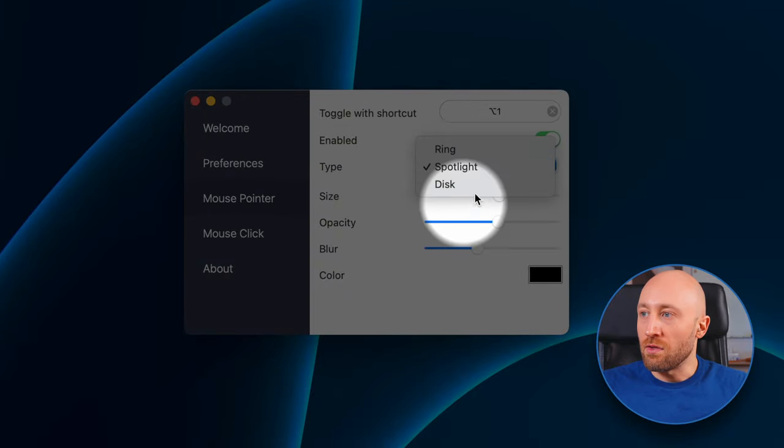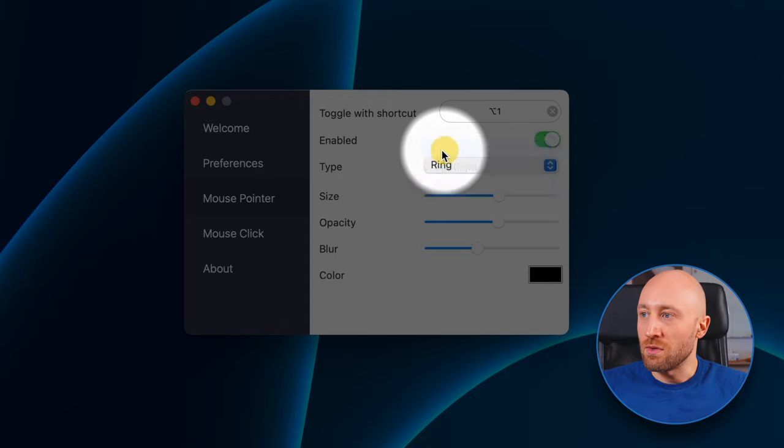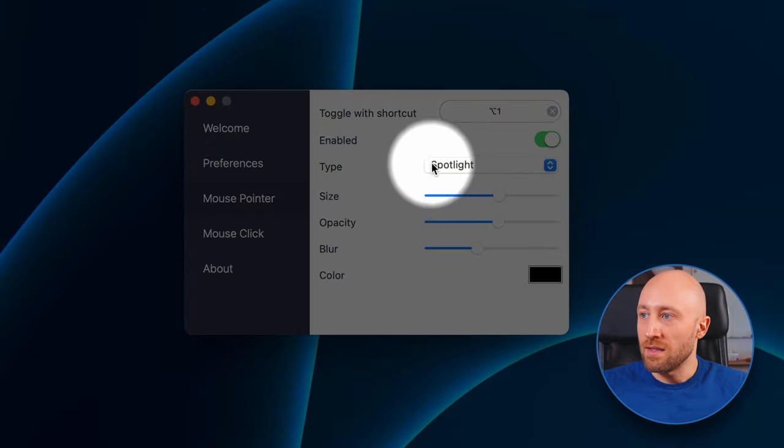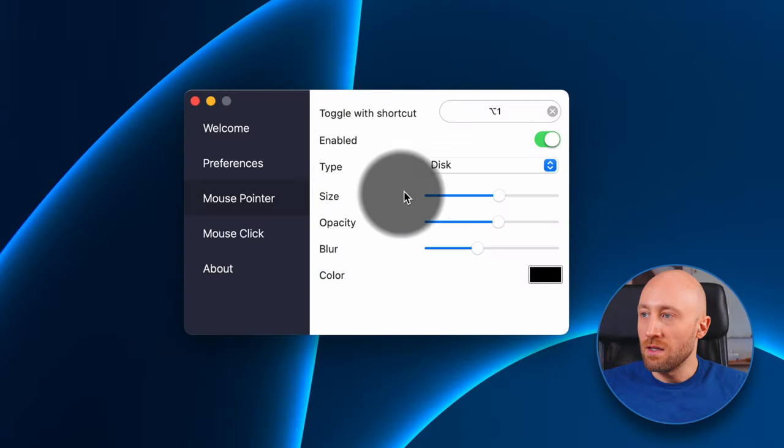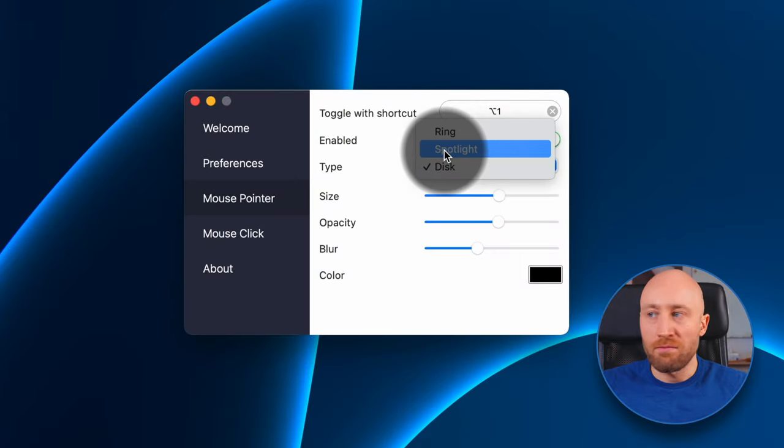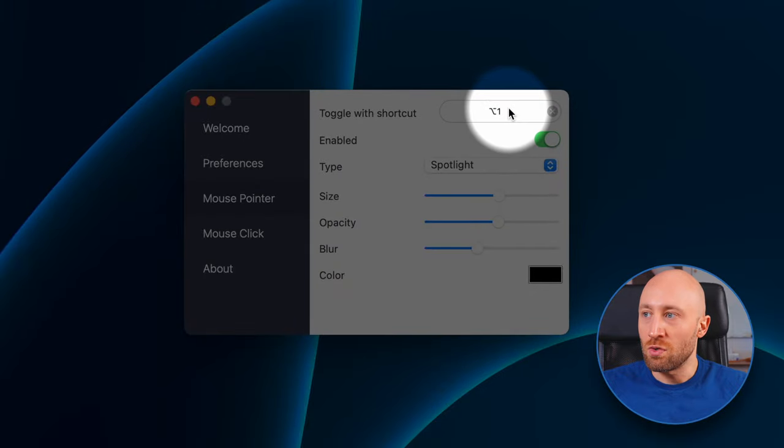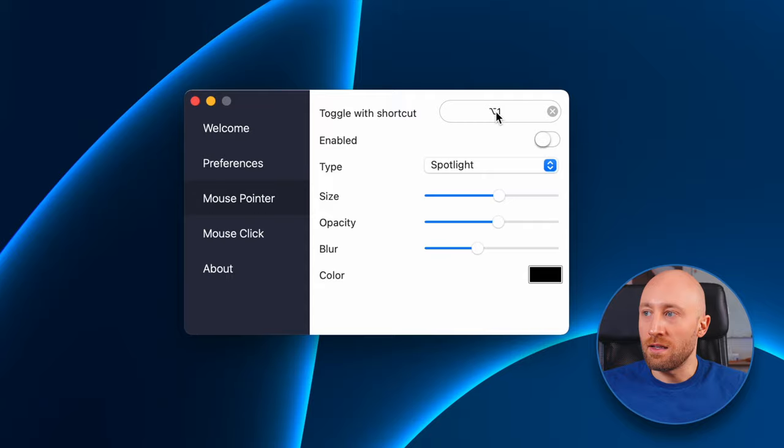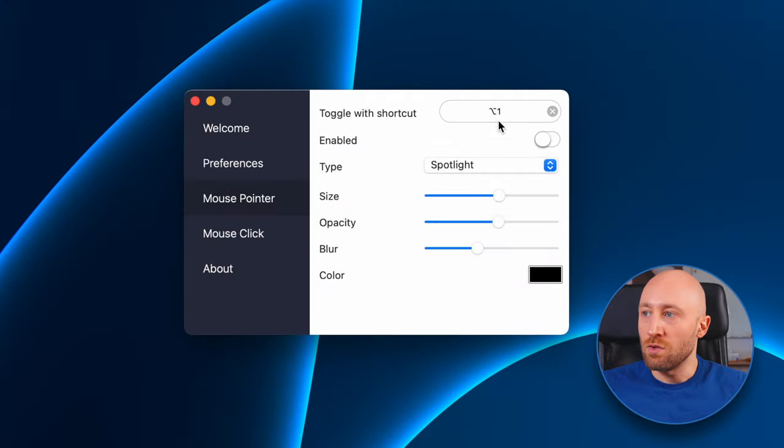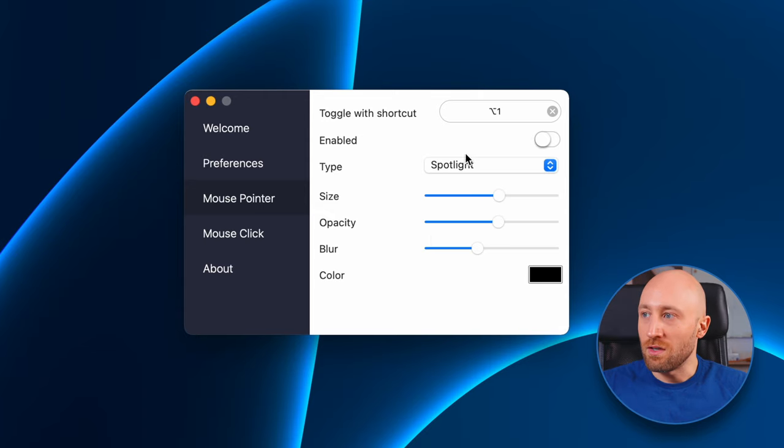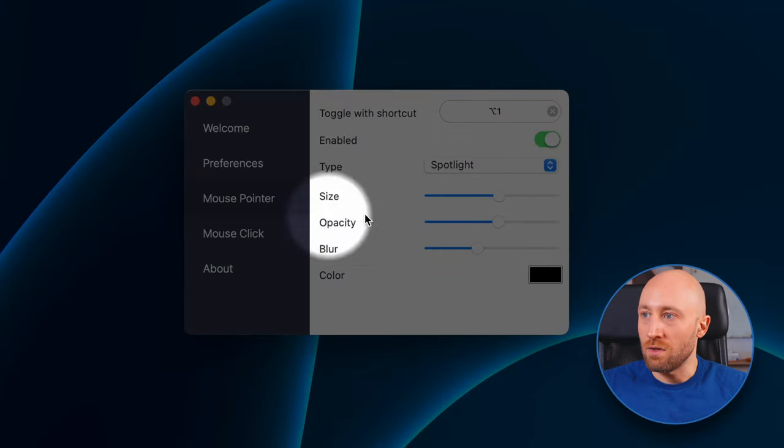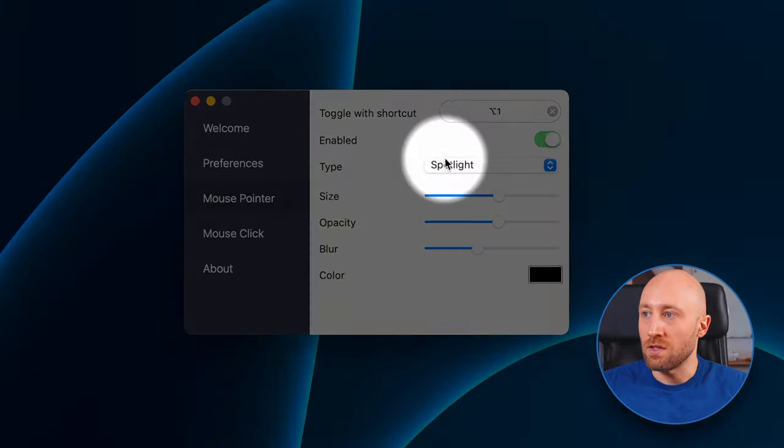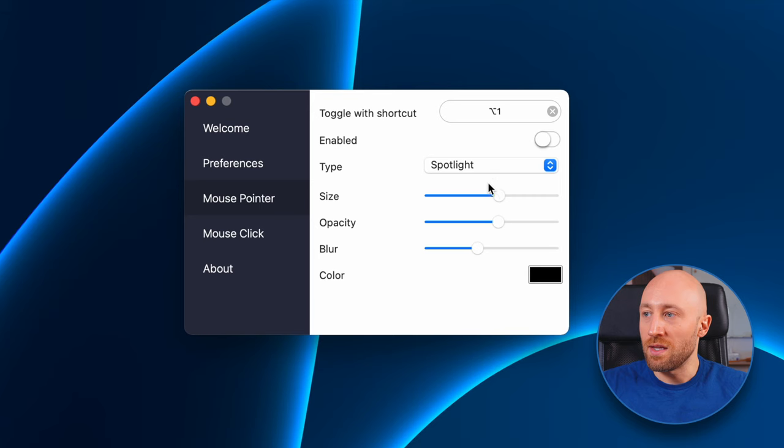So the mouse pointer is probably one of the things you're going to care the most about here, and there are three different types you can choose from. So there is a ring, there is a spotlight, and then there is a disc. And these are all pretty cool in my opinion. My personal favorite is to use the spotlight and then set up a shortcut, which I've made Alt+1. And if you press Alt+1, it will turn it on and off. And that's really cool because if you're trying to show somebody something, you can just hit Alt+1 while you're working and you can turn it on and off really easily just to call attention to a certain spot on the screen.